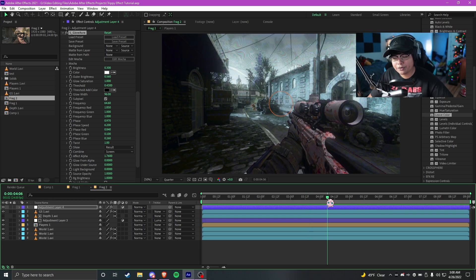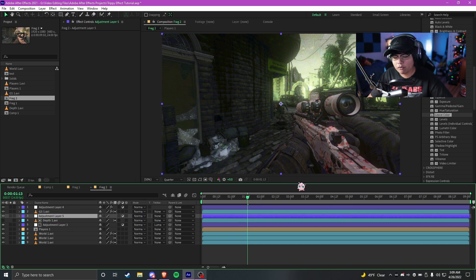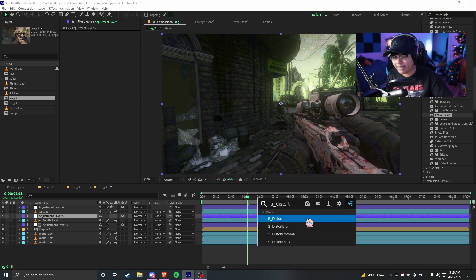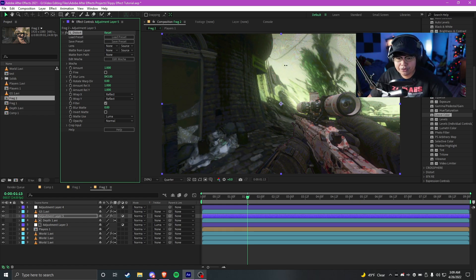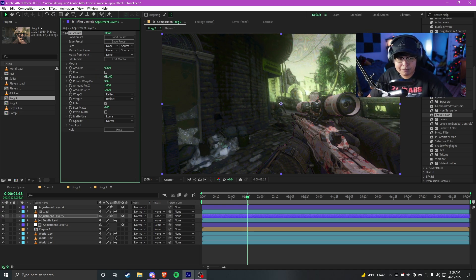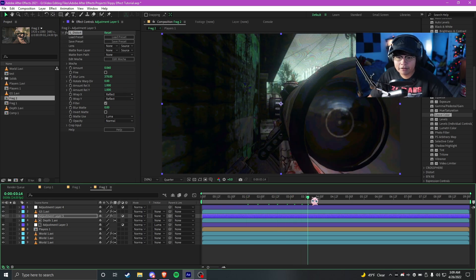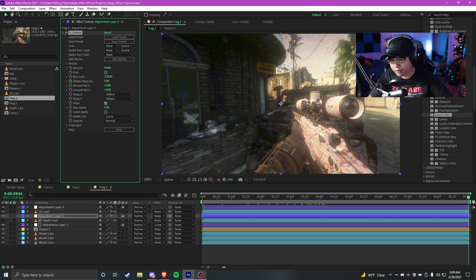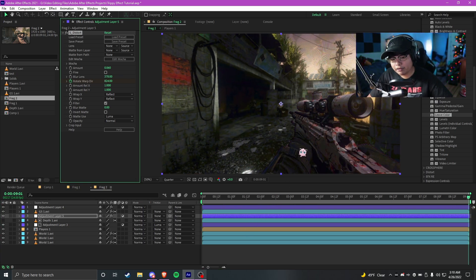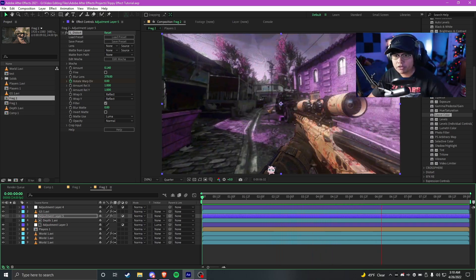Now let's move on to the actual more perceptual distortions. Another perceptual distortion a lot of people do when creating psychedelic effects is they'll have the whole world kind of warp around. I'm gonna make a new adjustment layer and place it below the green screen layer. The next thing I'm gonna add on it is S Distort. What I usually do is increase the blur lens a ton and then keep the amount really really small. For the most part that looks okay but it's not really psychedelic looking. So we can keyframe the warp direction and go to the end and increase it a little.